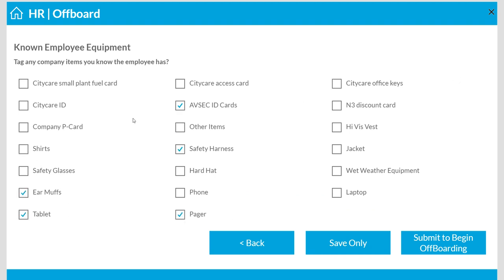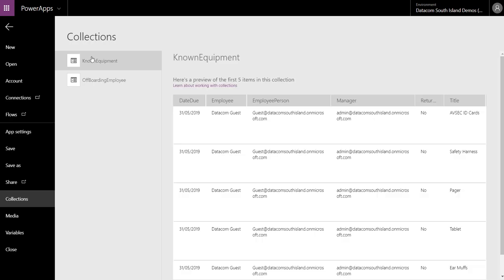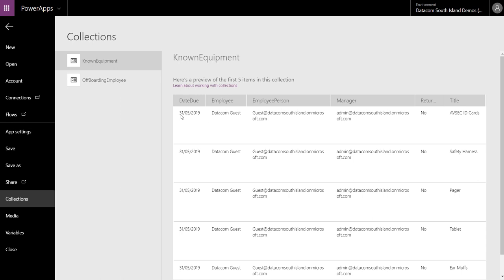So to the end user, I've just ticked some boxes. But inside the app, what's happened? Let's look at the collection. So here we are. Quick as that, I've grabbed all the information I want. So I know when the item's due, now I'm using NZ time, so day, month, year, who's the employee, what's the employee's email, who's the manager of that employee, and then has it been returned and what's the item.